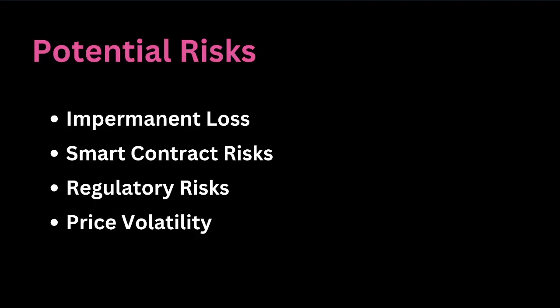It occurs when the price ratio of the tokens in the pool changes compared to when they were deposited. If the price of one token rises significantly compared to the other, liquidity providers may incur a loss when they withdraw their funds from the pool.